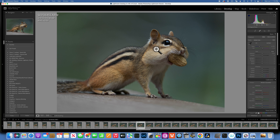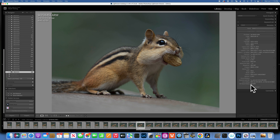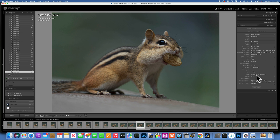This is a completely raw image — an ARW file, meaning it's a raw image. I shot it with my Sony A1 at 1/320 of a second shutter speed, f/6.3 aperture, and ISO 640, with my 200-600mm lens at 600mm.